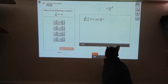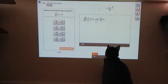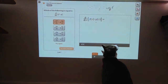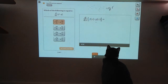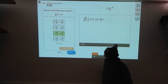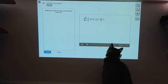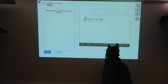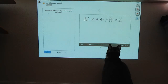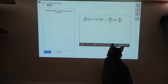Which answer choice does that look like? The derivative of f times g equals f times the derivative of g plus g times the derivative of f. Okay, now let's move on to quotients.